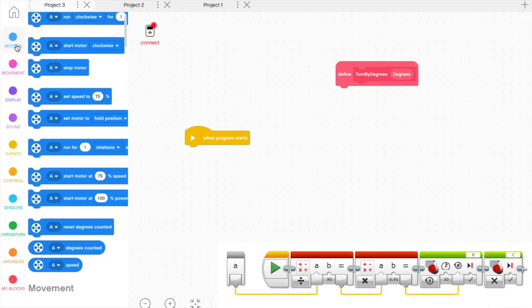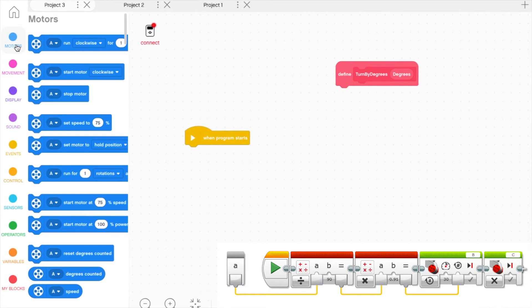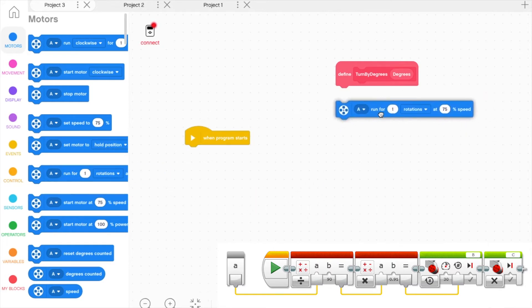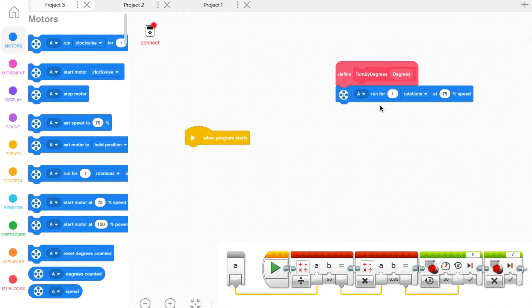Next, go to the Motor section and find the Run A Motor for one rotation at 75 speed block. Set the motor to your right motor for a right turn and vice versa.